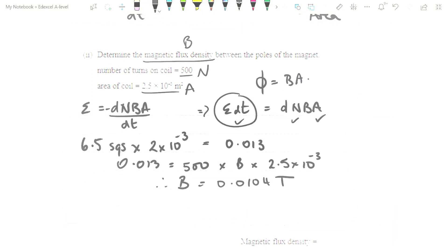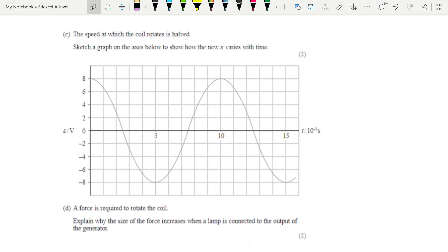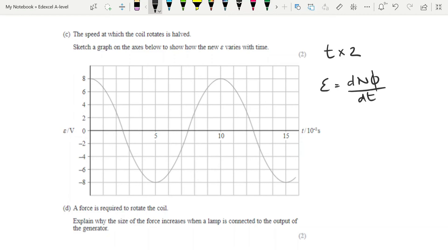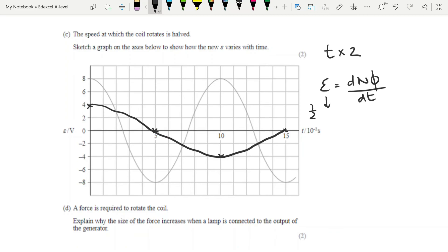Part C says the speed at which the coil rotates is halved. Sketch a graph to show how the new EMF varies with time. If the speed is halved, then the time is doubled. Since EMF = dNΦ/dt, if you increase the time you halve the EMF. So our maximum EMF decreases by half — it's going to be 4 volts. It will now take twice as long to spin: instead of 2.5 milliseconds to get to zero, it takes 5, then 5 more to get to minus 4, and 5 more to get to zero again. Make sure it's clear that it's 4 volts and that the period has doubled.